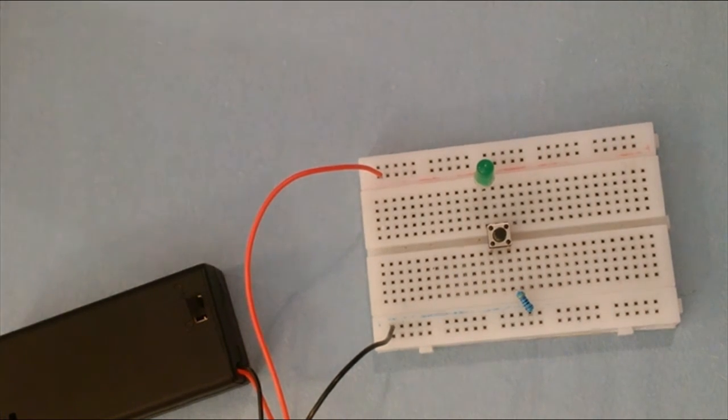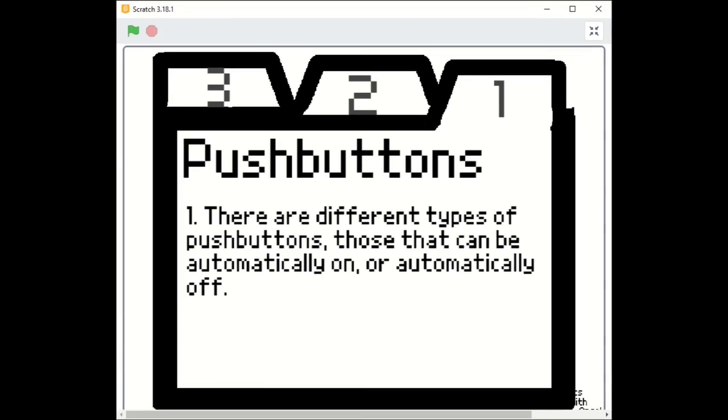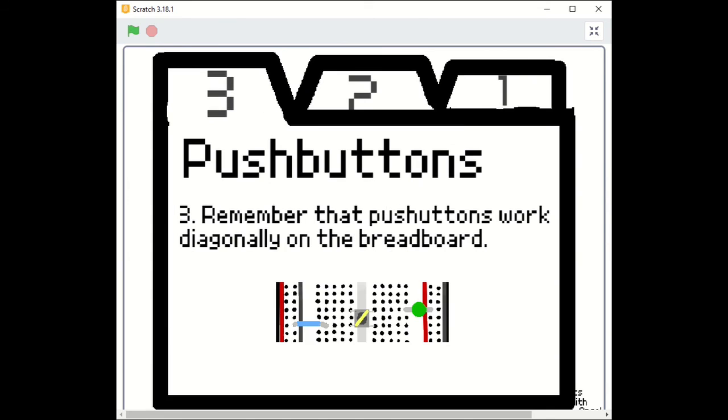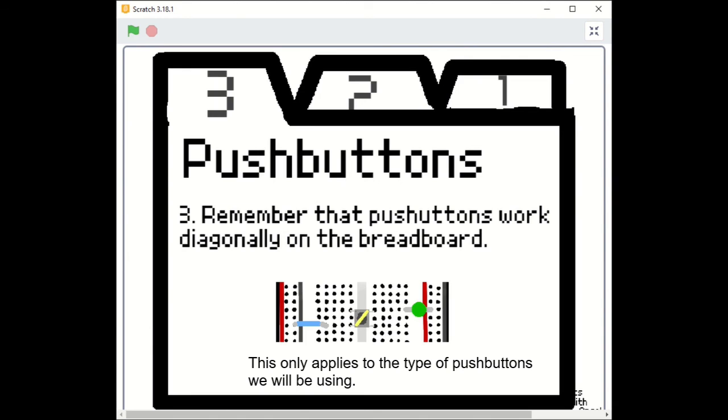Now, let's go over the important points in this video. One, there are different types of push buttons that can be automatically on or automatically off. Two, we mount the push button on the DIP gap in sideways so we can see the legs going into the breadboard rows. Three, remember that the push button works diagonally on the breadboard. You can see the picture down below.